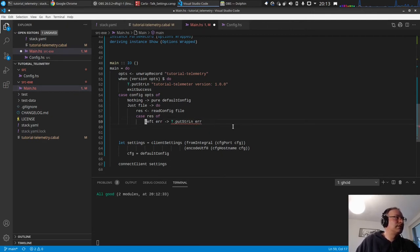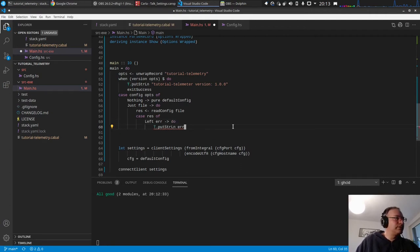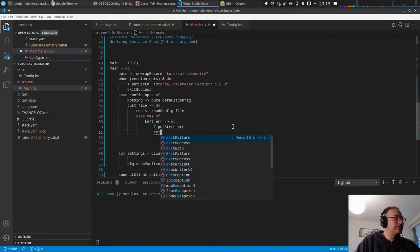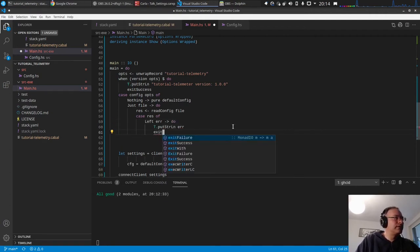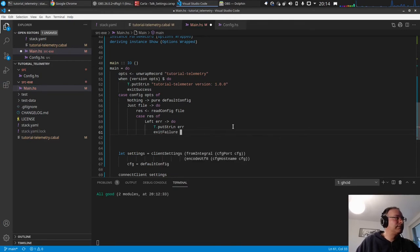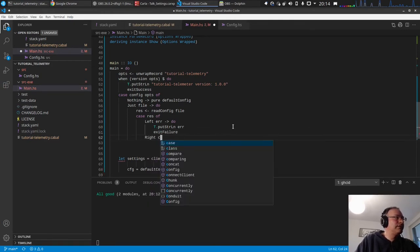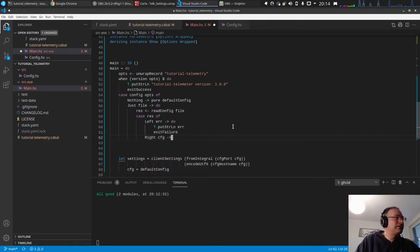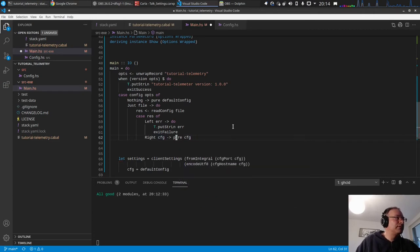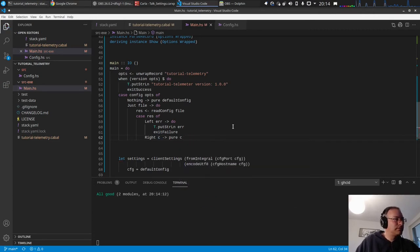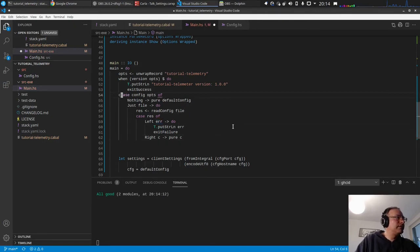And we don't want to continue, so we do exit failure. And if we have a config, okay, so we return this now config.